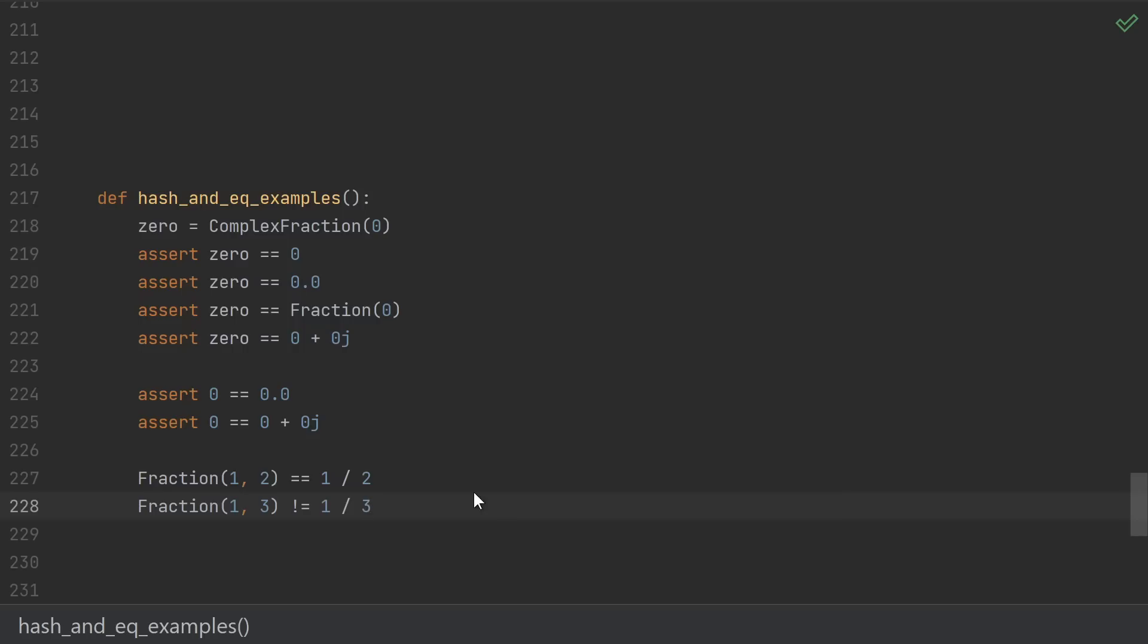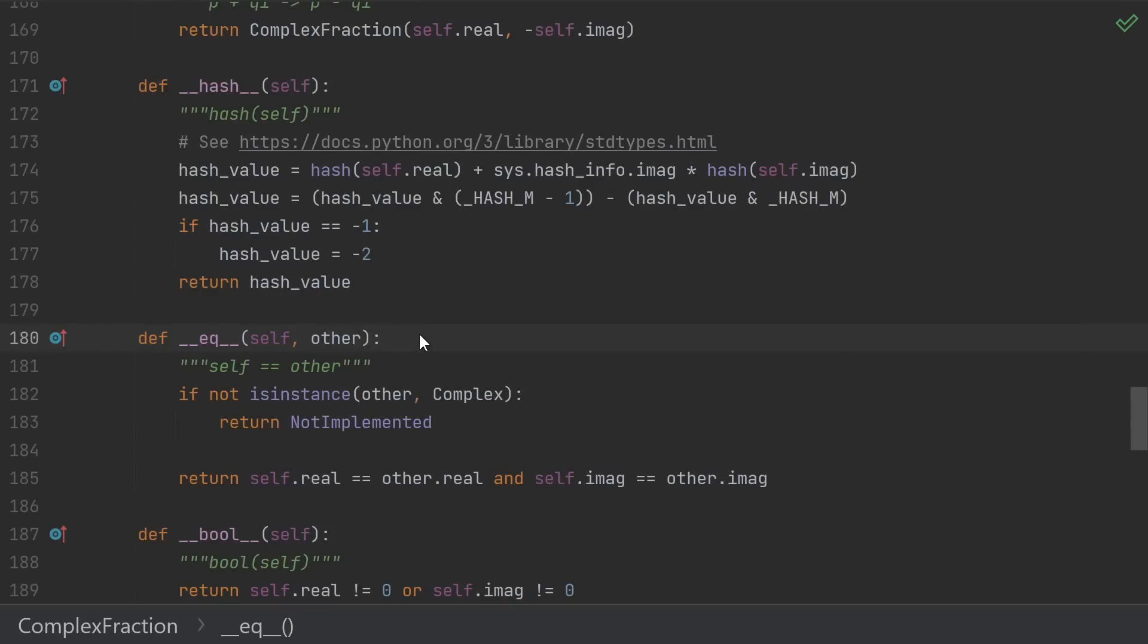Okay, so this might complicate our equality function, but what does this have to do with the hash? In order for sets and dictionaries to work, equal values must have equal hashes. That means that if I want my complex fraction to compare equal to other numbers, it needs to have the same hash as those numbers if they represent the same value.